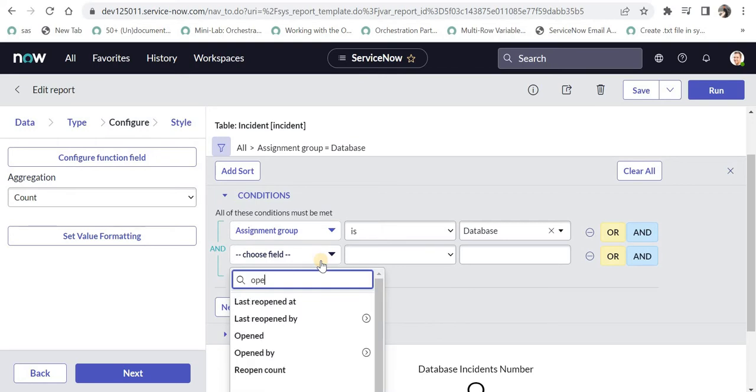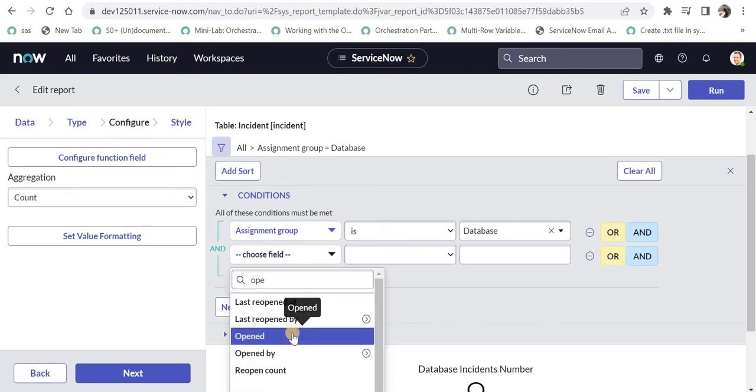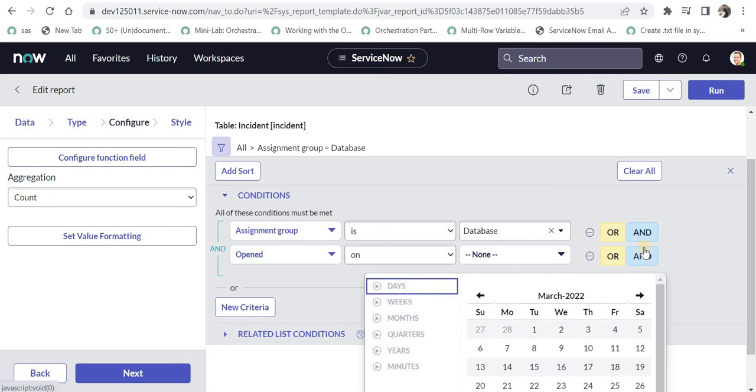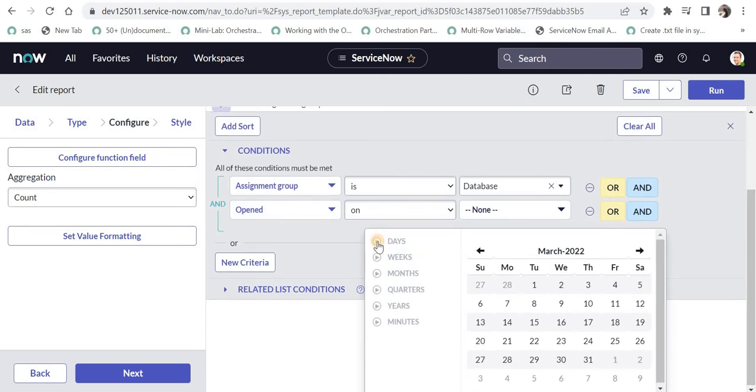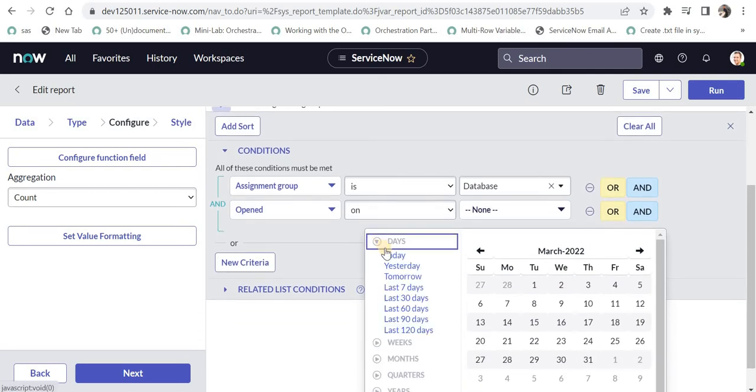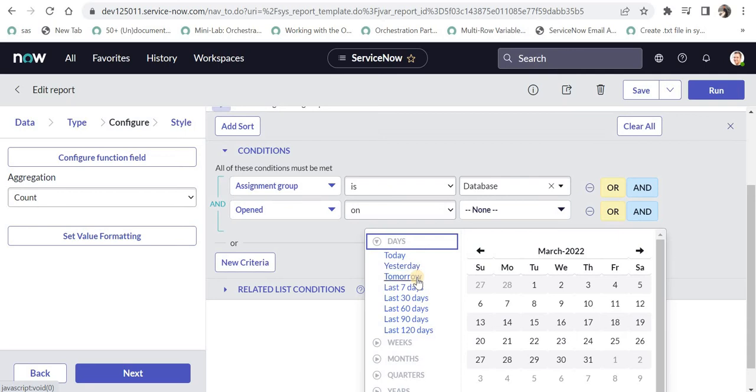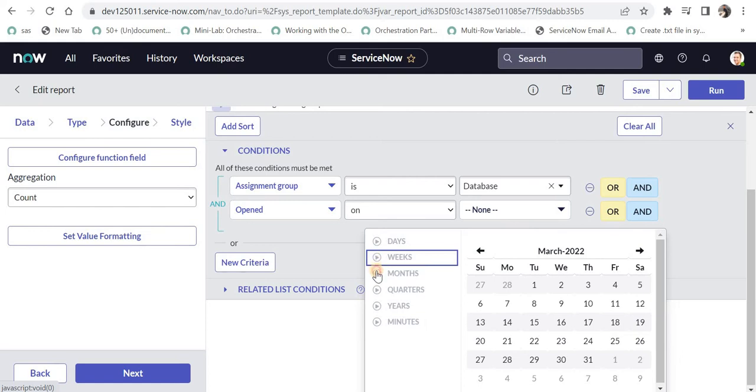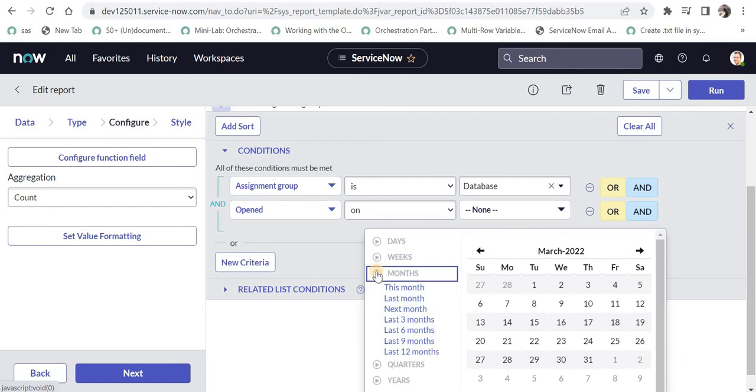Opened stores the date and time when the incident was actually opened or created. I can click on this and scroll to select, for example, days if I want to see all the incidents raised today and assigned to database, yesterday, or tomorrow. If you want to find anything in the future you can use this functionality as well, then last 7 days and so on. Similarly you can filter by week, months, quarters, and years.